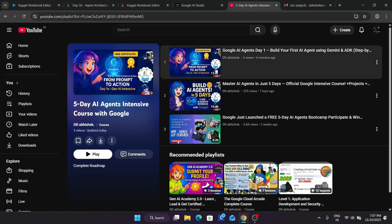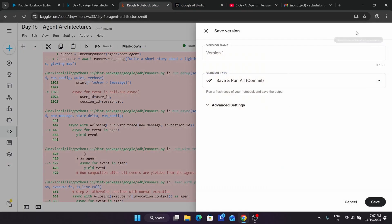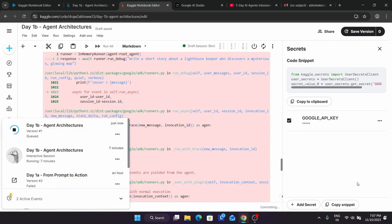You must have seen the first module — if you haven't, do check it out. If you have any query, comment in the comment section, like the video, and subscribe to the channel. Let's save the version here since it may be required in the future. We're saving it and again it's taking some time. Thank you guys, have a great day ahead. Do like the video and subscribe to the channel.